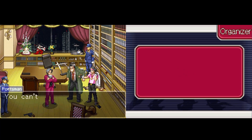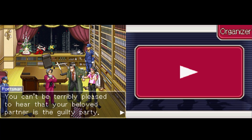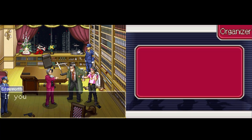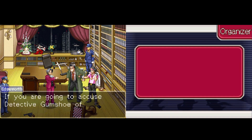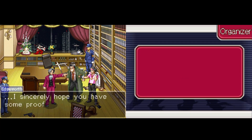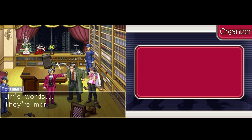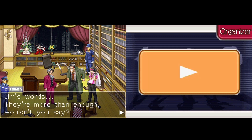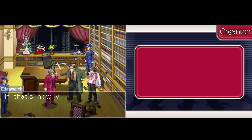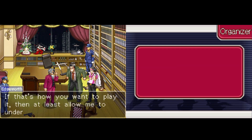I'm telling you it wasn't me. You can't be terribly pleased to hear that your beloved partner is the guilty party. If you're going to accuse detective Gumshoe of being the culprit, I sincerely hope you have some proof to back it up. Jim's words — they're more than enough, wouldn't you say? No. If that's how you want to play it, then at least allow me to understand your reasoning.